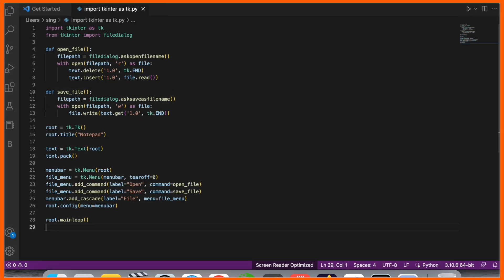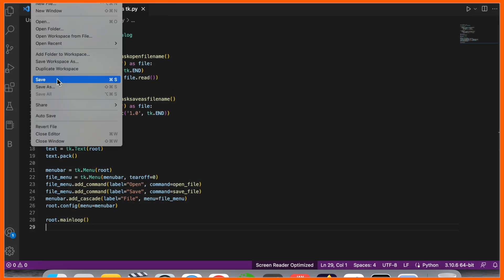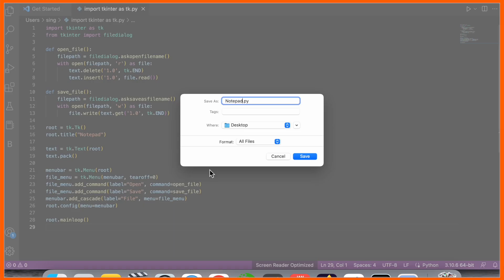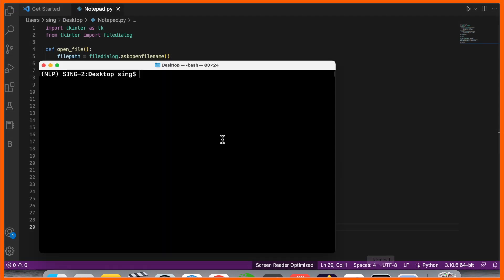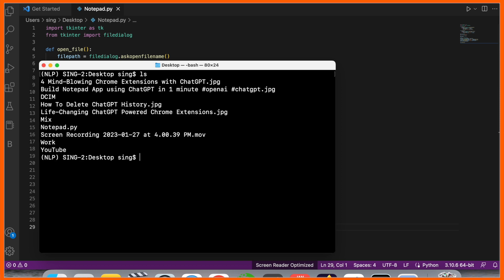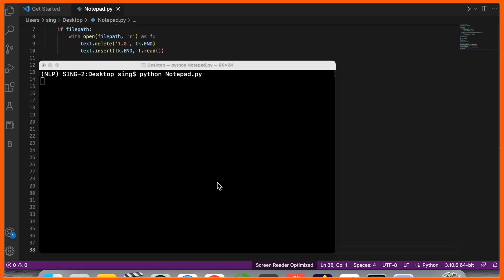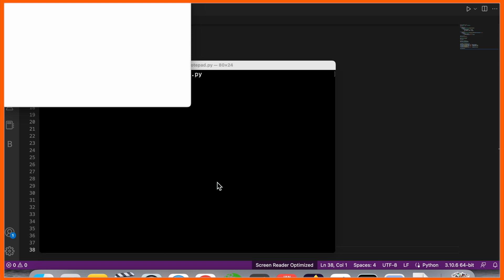Now I'll simply save this file as notepad.py. Location is desktop. Now I'll use my terminal here and ls. The file is displayed here, so I'll simply run this file. Enter, and...